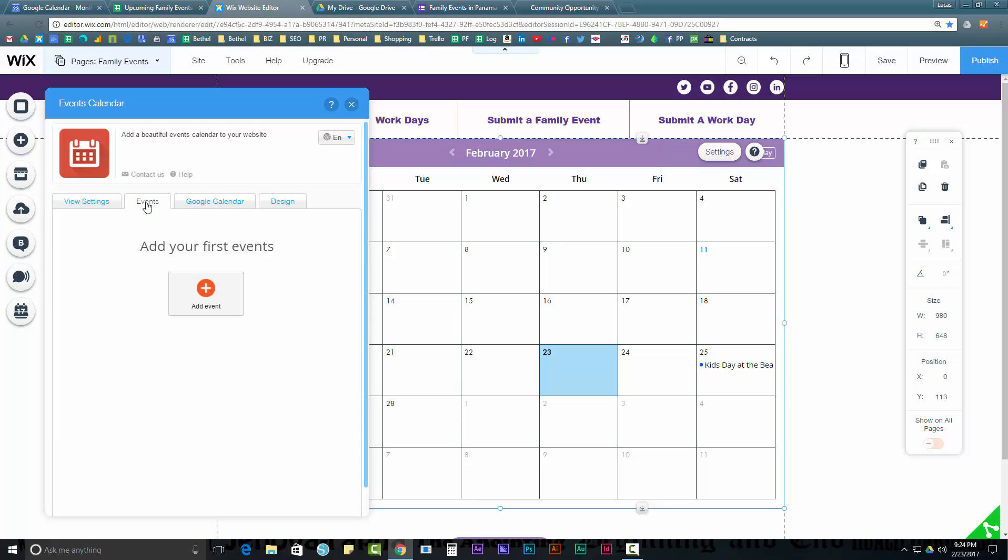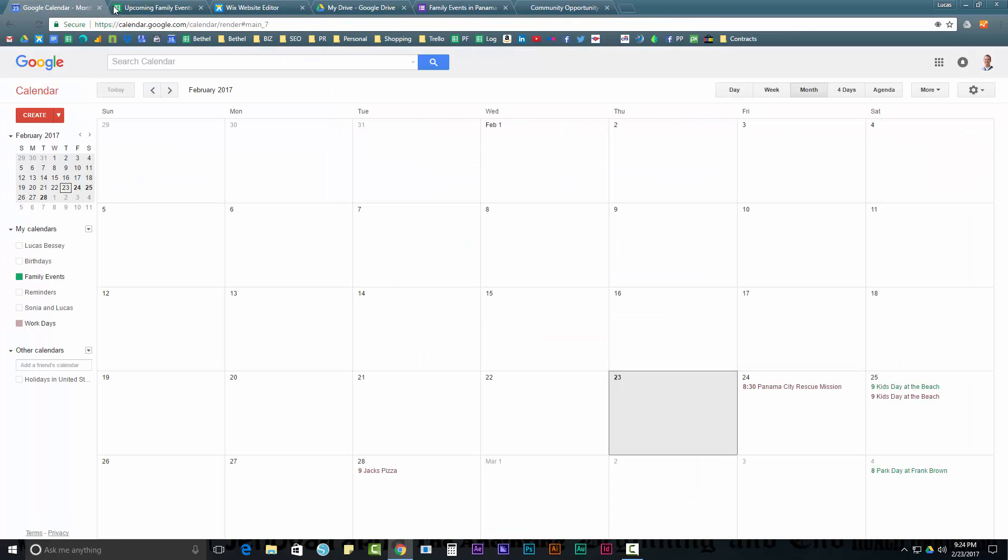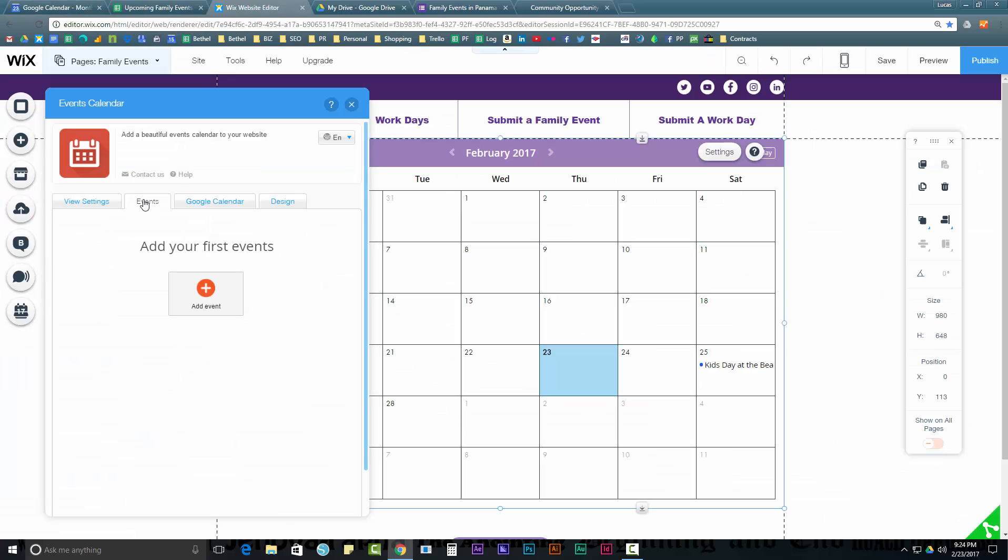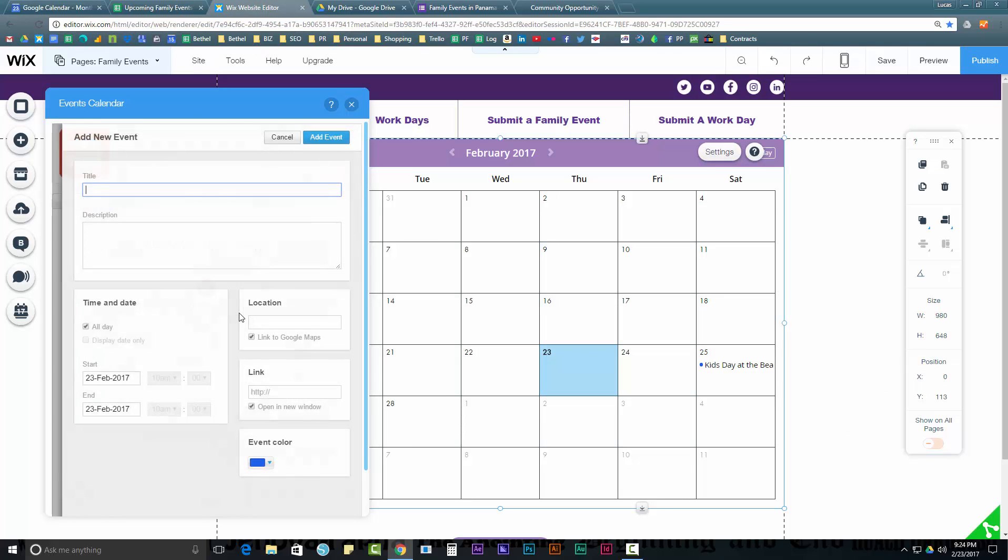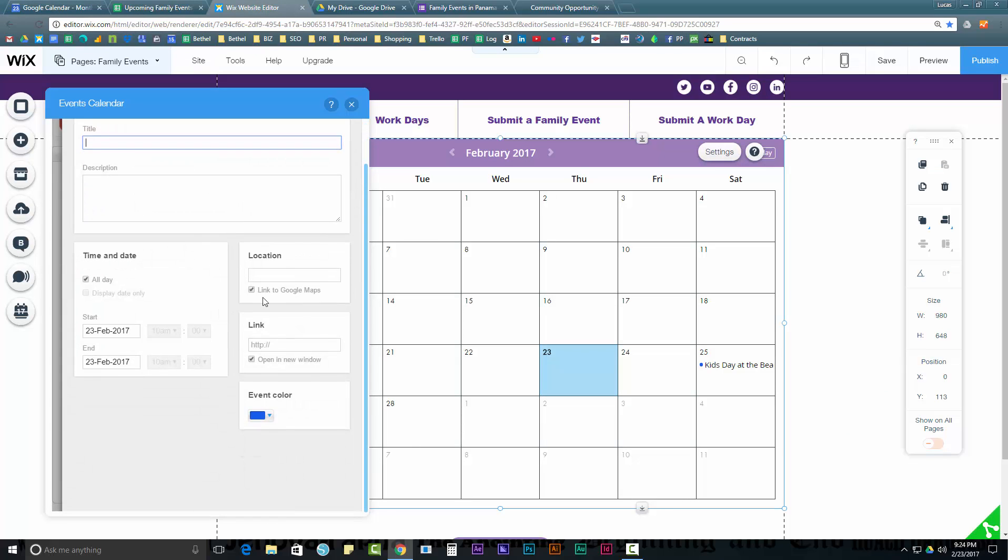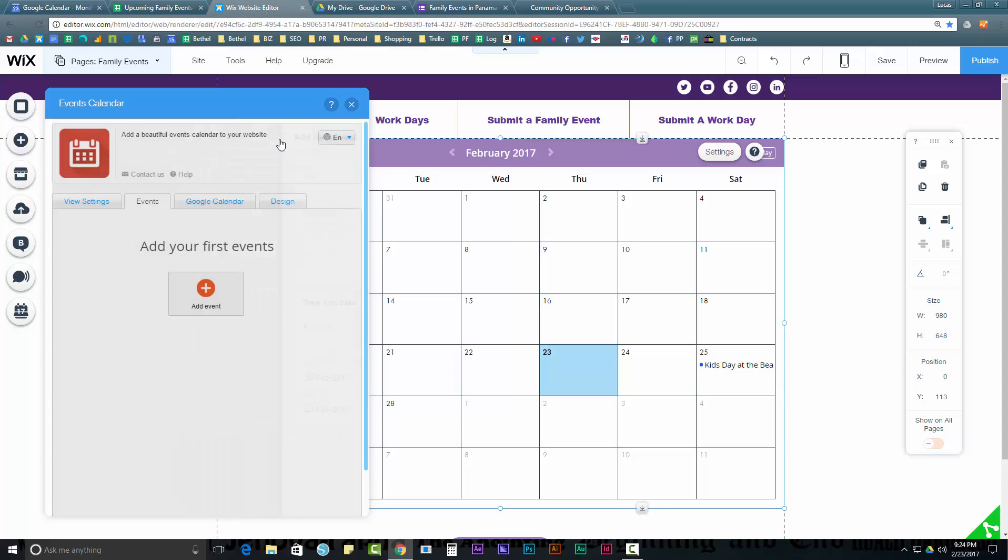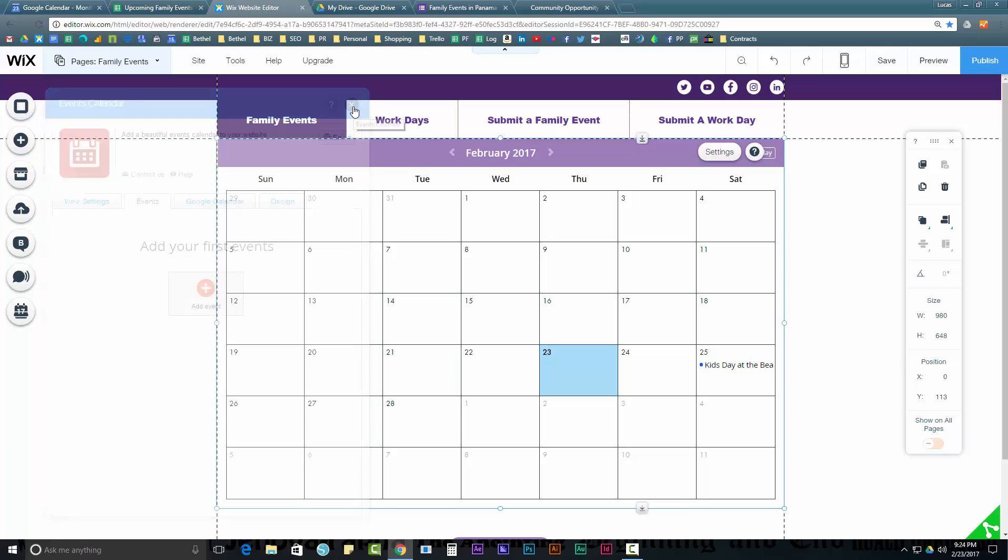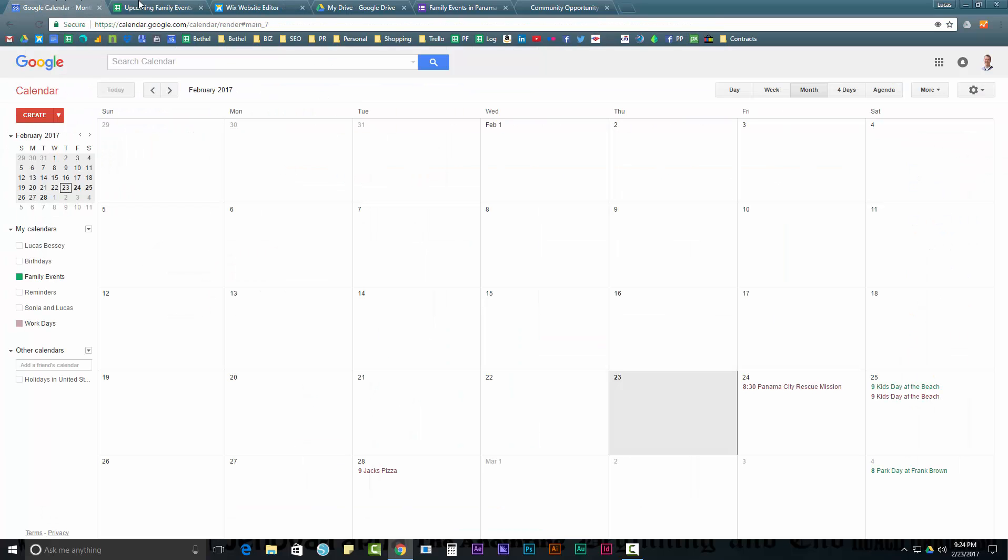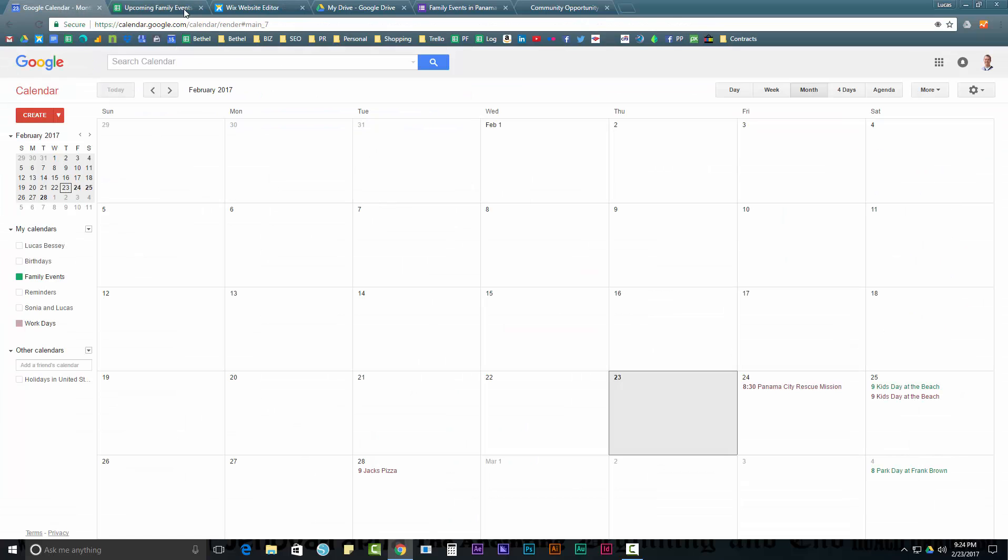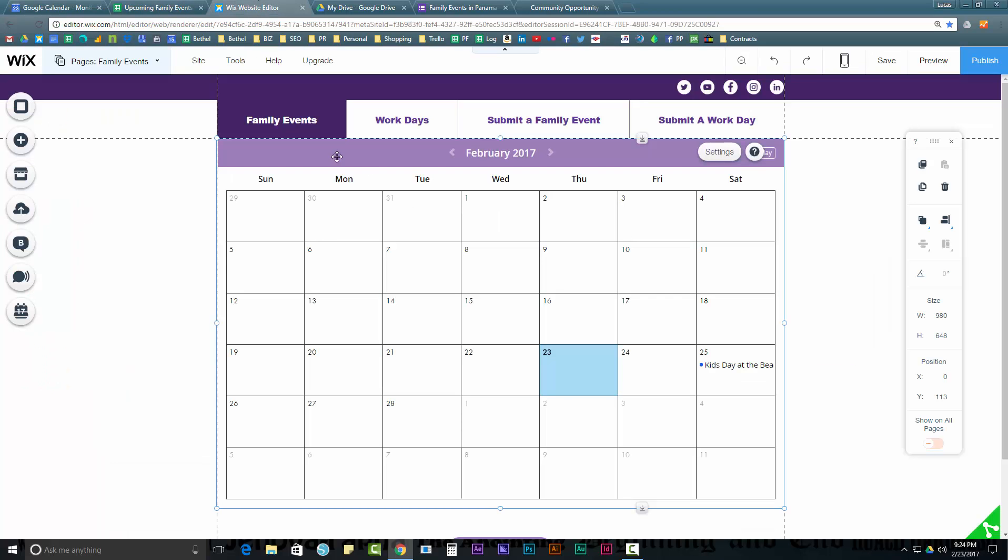And, you can just add events as well. If you wanted to do it that way. And, not use Google calendar at all. But, I like Google calendar. It makes, especially if you're working with non-technical people. Then, they only have to open these two things. You can just add your own events if you want. And, it doesn't. It looks fine. I mean, it looks just like that. You can link to Google maps and all that stuff. So, you still have the same abilities in terms of information and linking. But, if you're working with non-technical people. Them just managing Google calendar is much easier than having them log in to the editor.